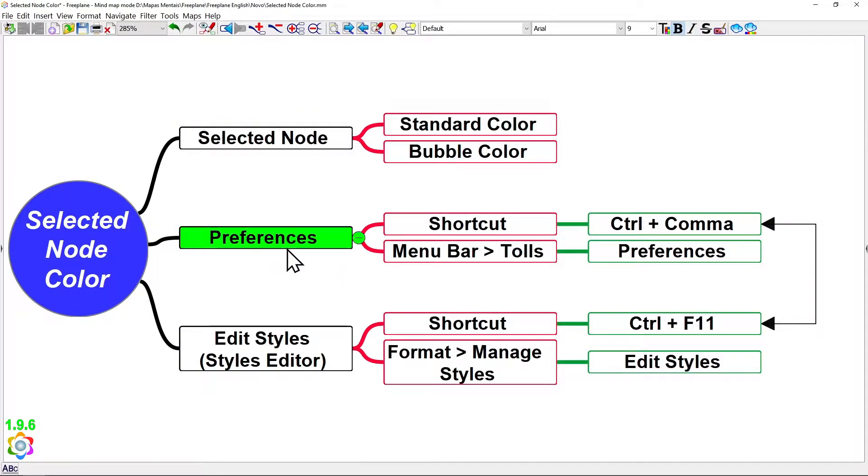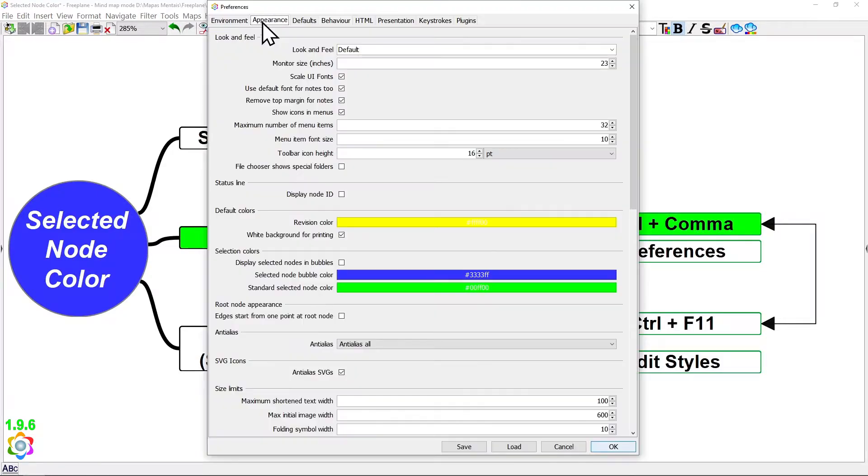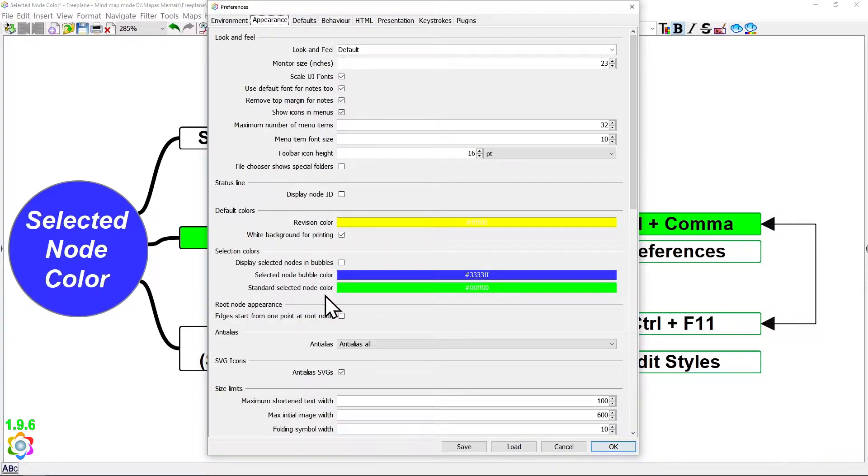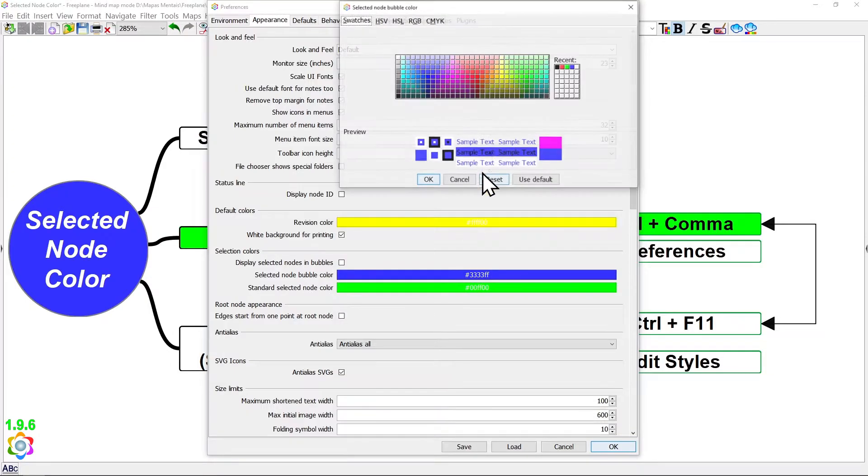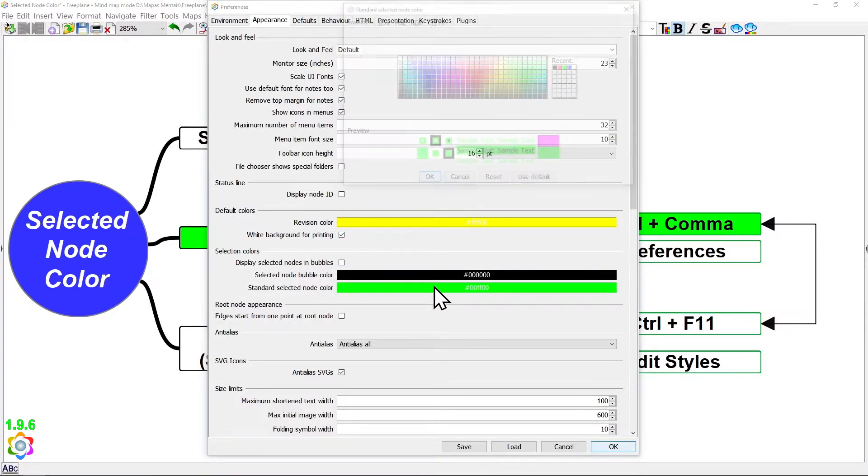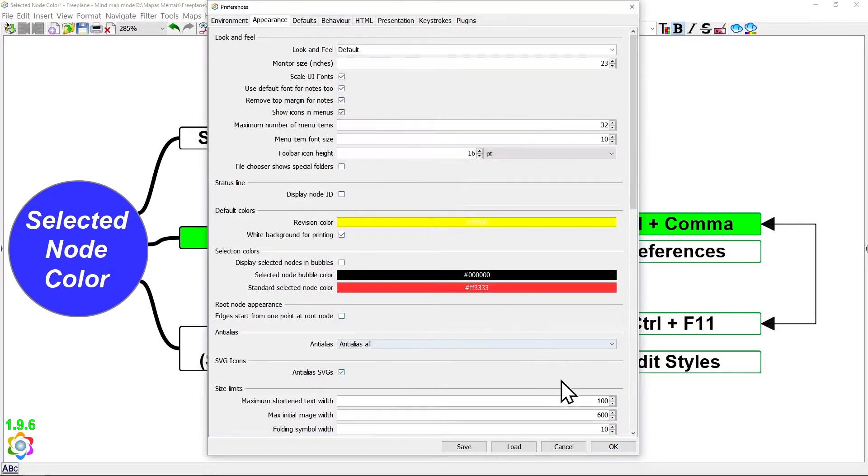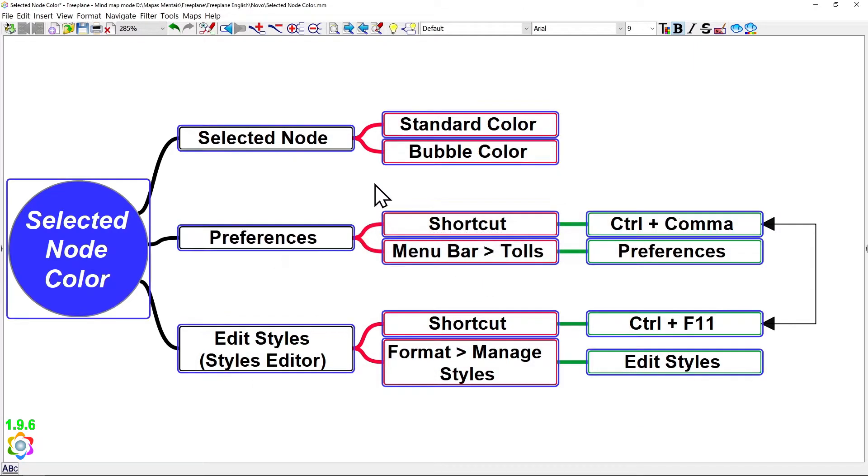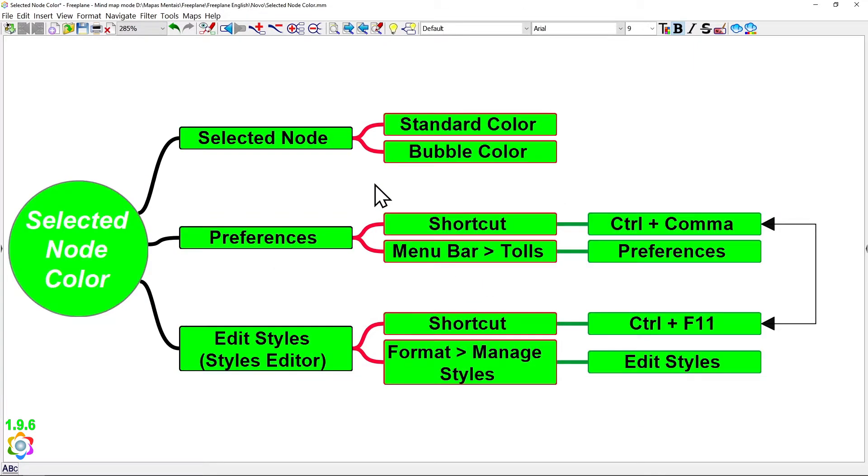In the past, to change it, you had to go to Preferences at the Appearance tab on the fourth section, Selection of Colors. You can find Selected node bubble color and the standard selected node color. By clicking on those color settings, you could choose any color you want, then just hit OK and close Preferences. And after that, you would see the colors changed on the selected nodes.